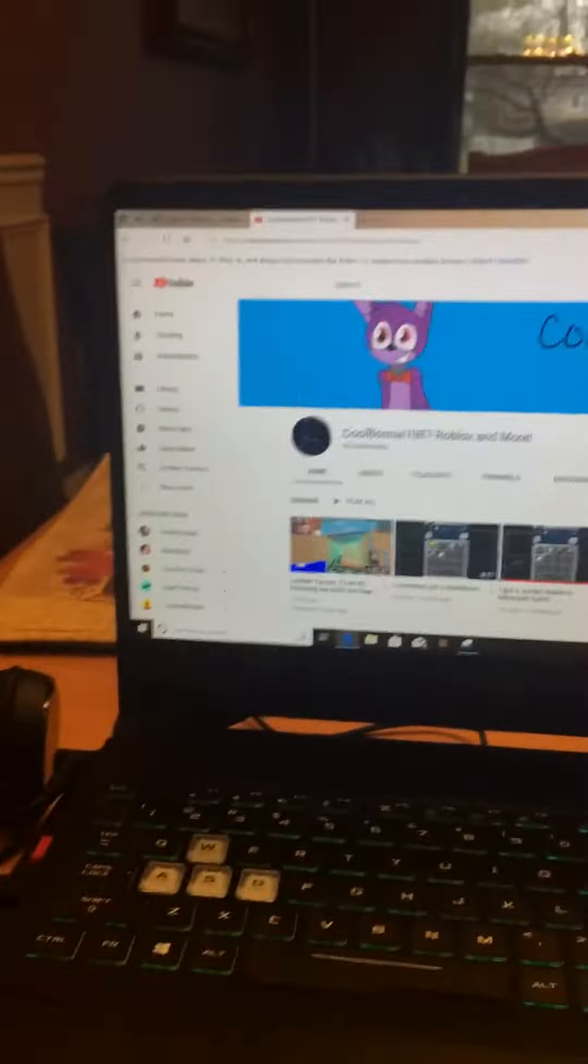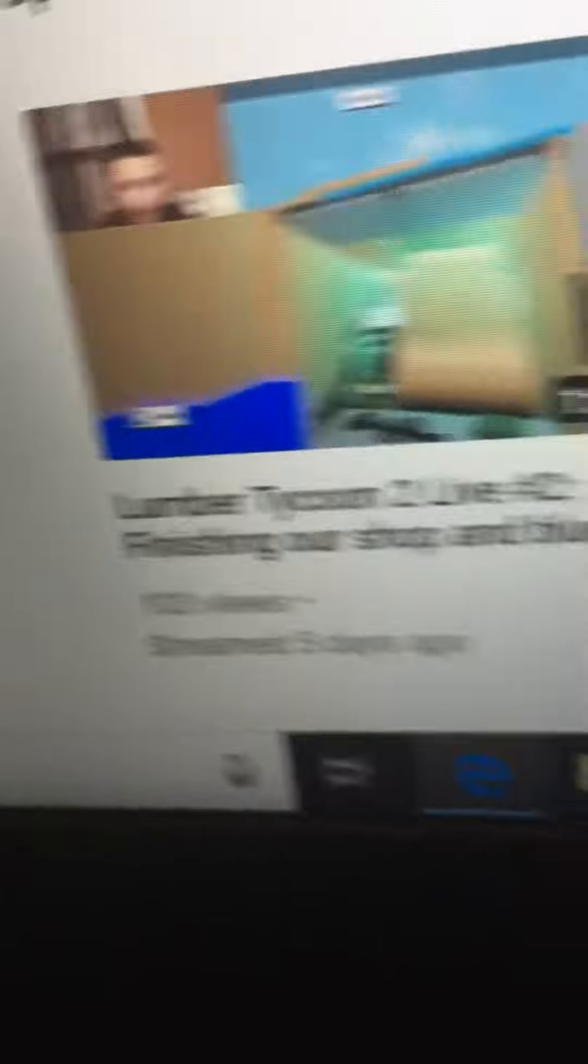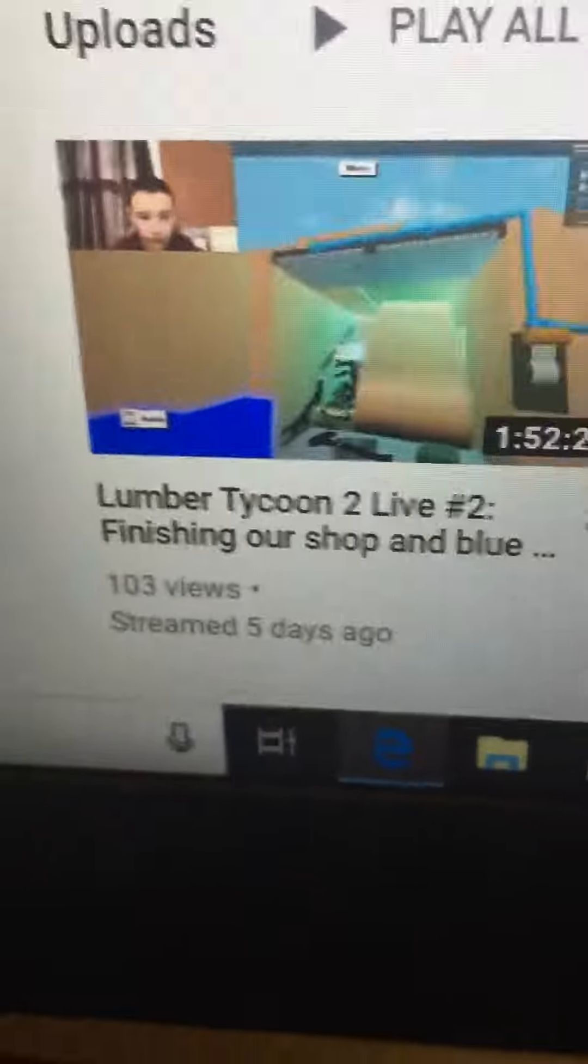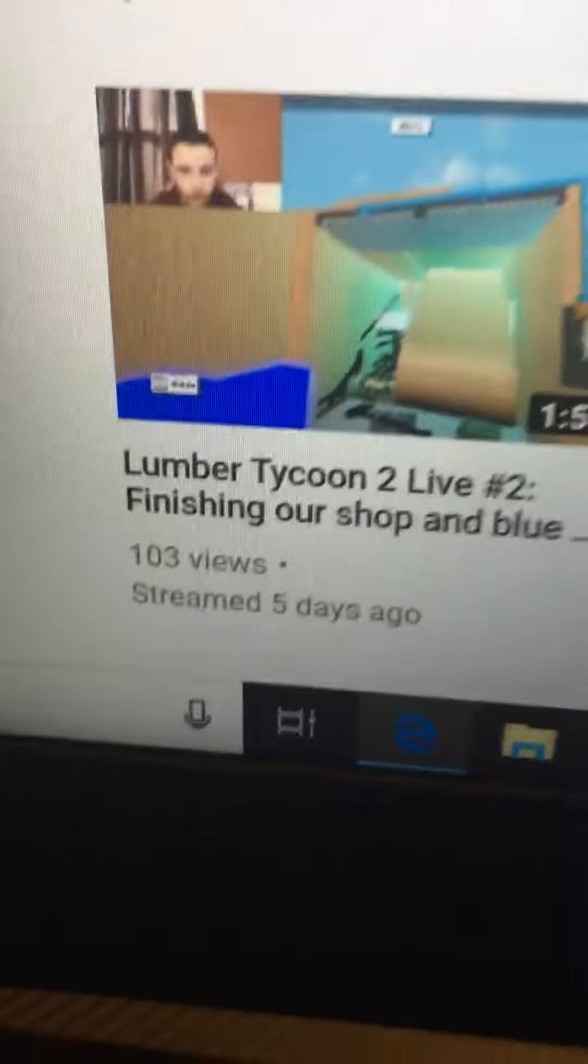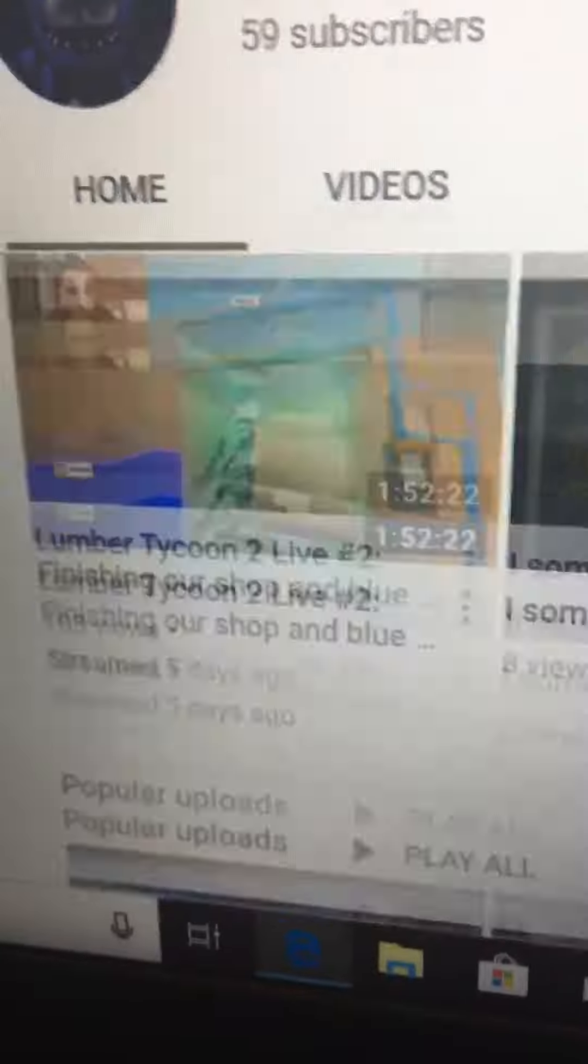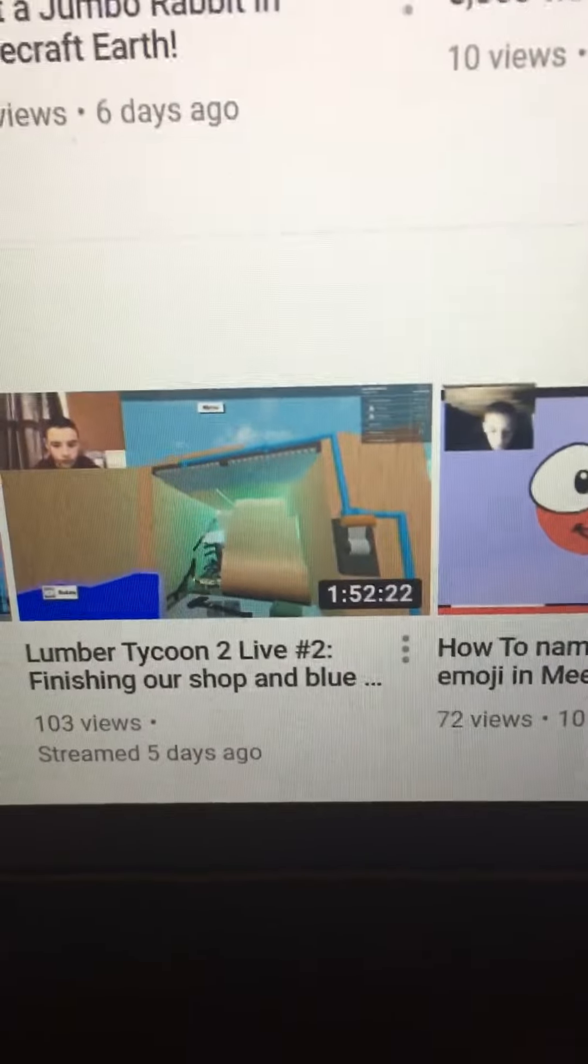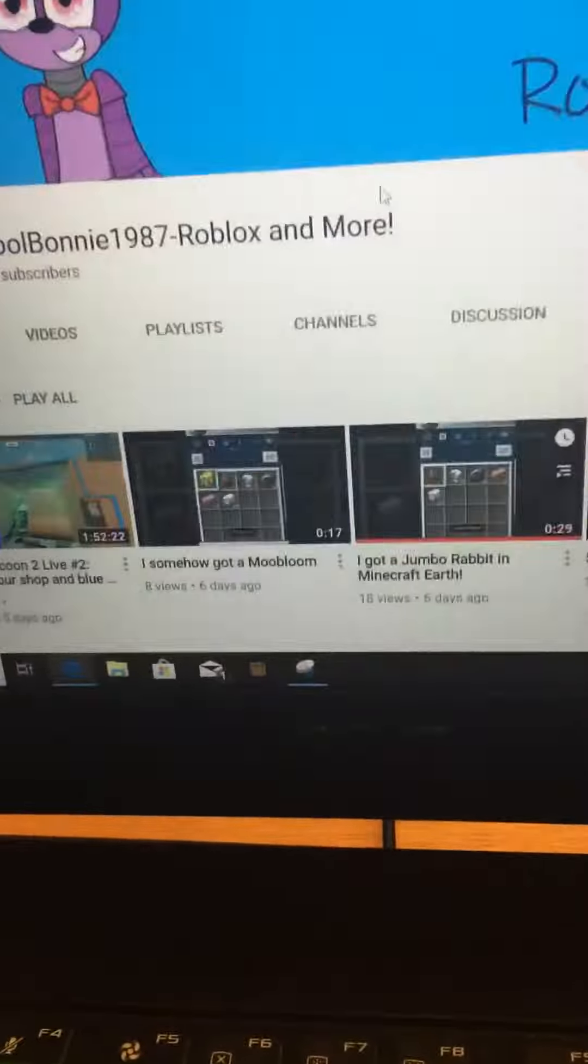One, the second Lumber Tycoon 2 livestream has hit 100 views. That's insane, it's been five days, and the other one's been out for six more days, only at 64. This livestream is my third most viewed video. It's one of three with over 100, that's insane.